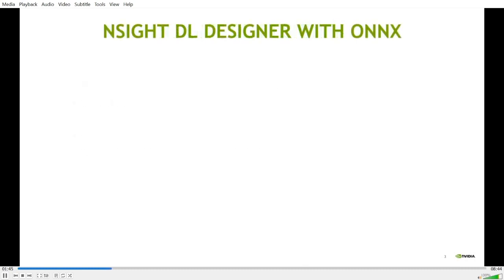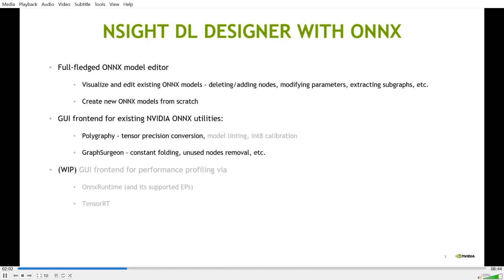Since the release of DL Designer about two years ago, we've heard from users about the needs of tools support for Onyx models, and we started working on this about a year ago. Our work is still not finished, but as of now,